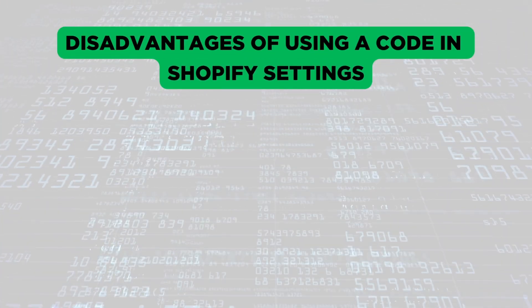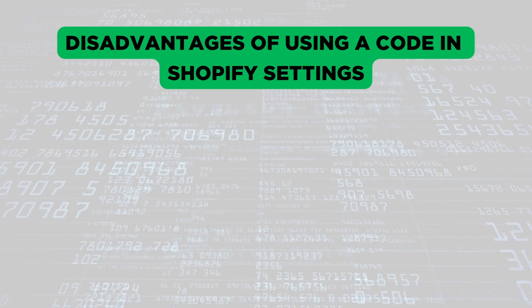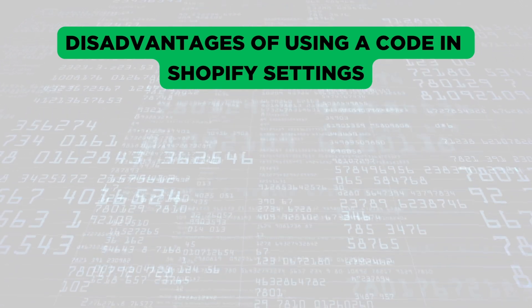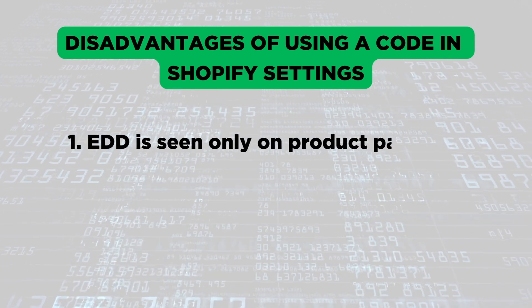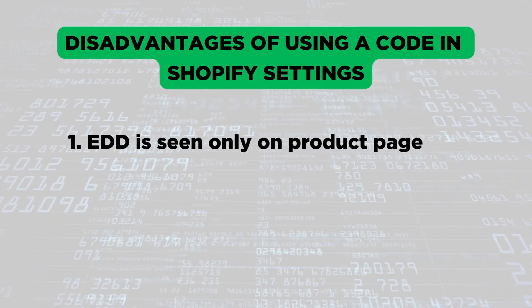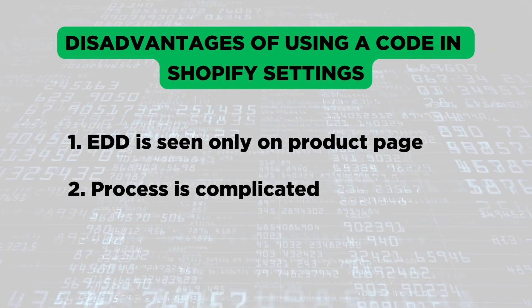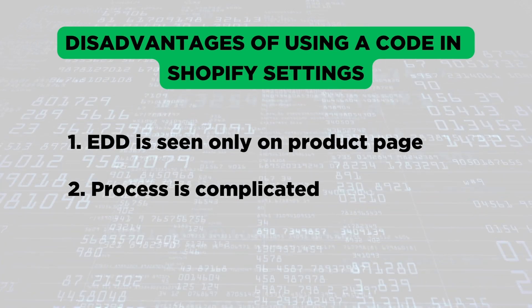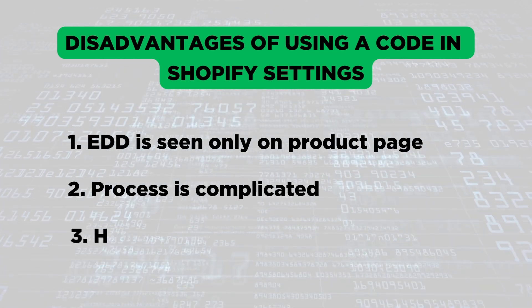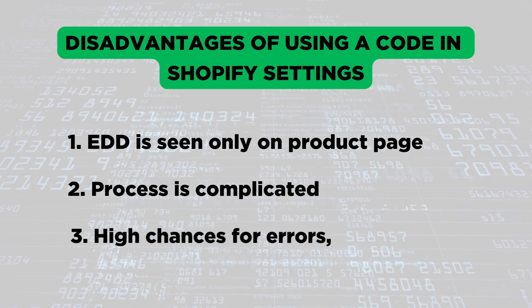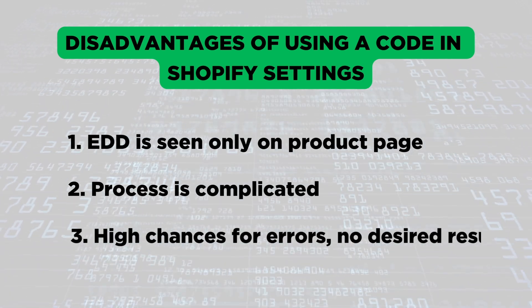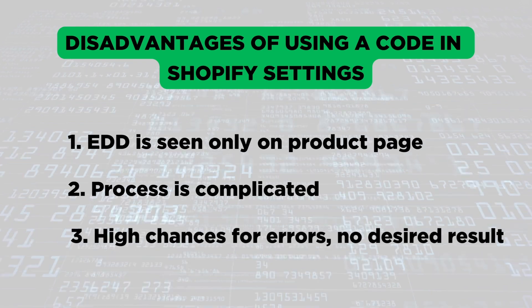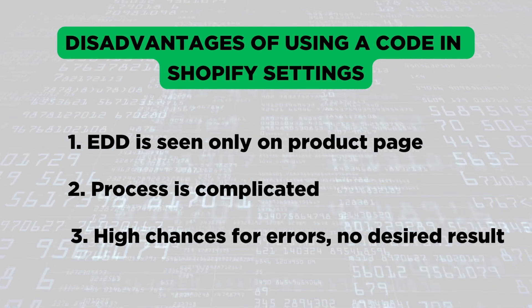Before we move on, let's see some of the disadvantages in using a code in your Shopify settings. Number one, the estimated delivery date can be seen only on the product page. Number two, the process of setting an estimated delivery date for each product is complicated. Number three, there are high chances of making errors as we are going to enter the code manually, and just missing a character will not give the desired result.